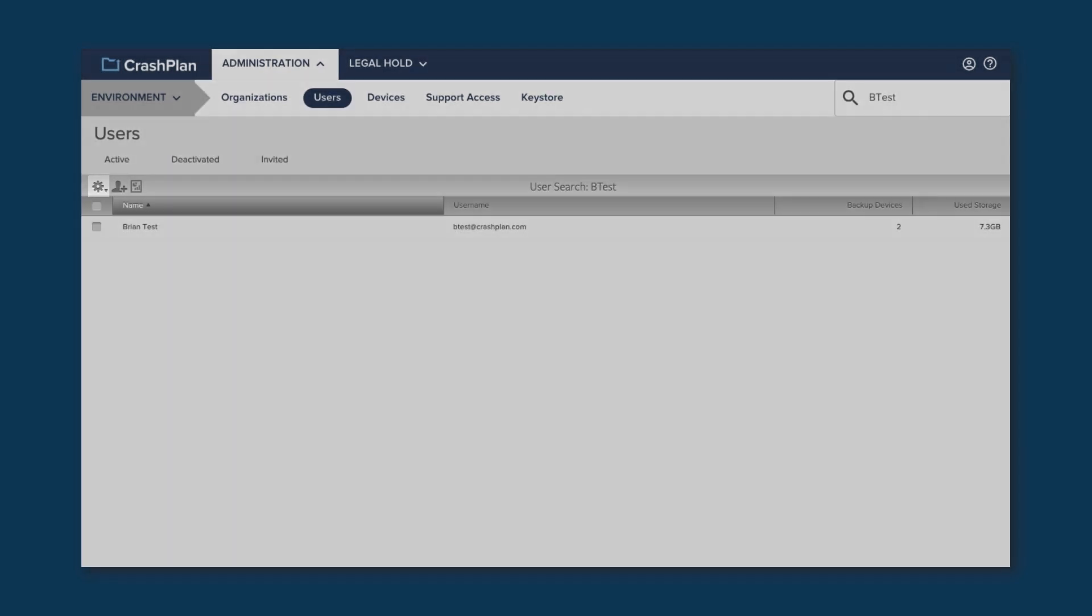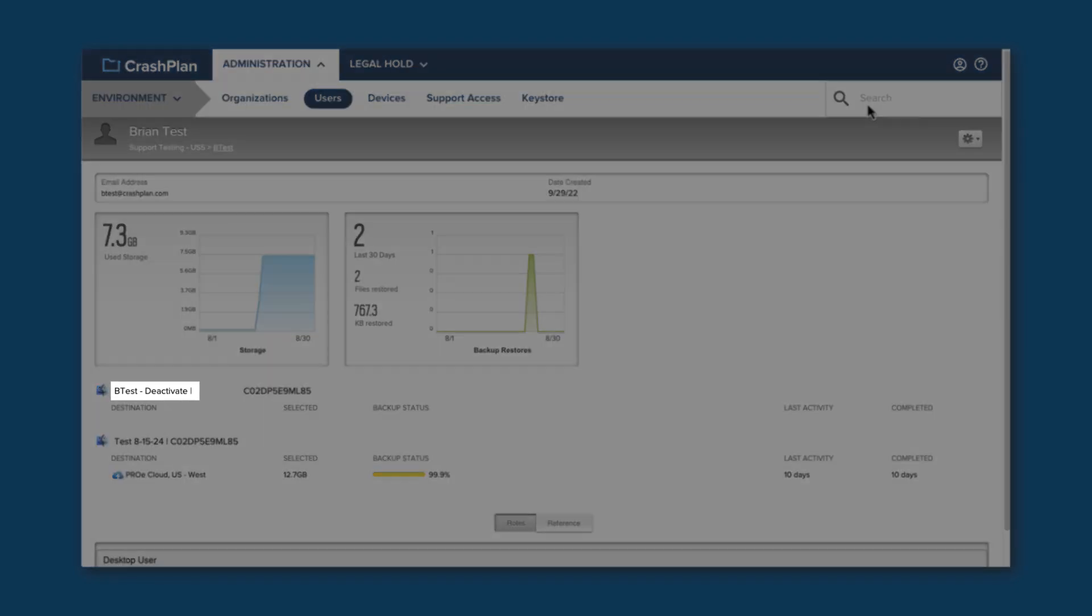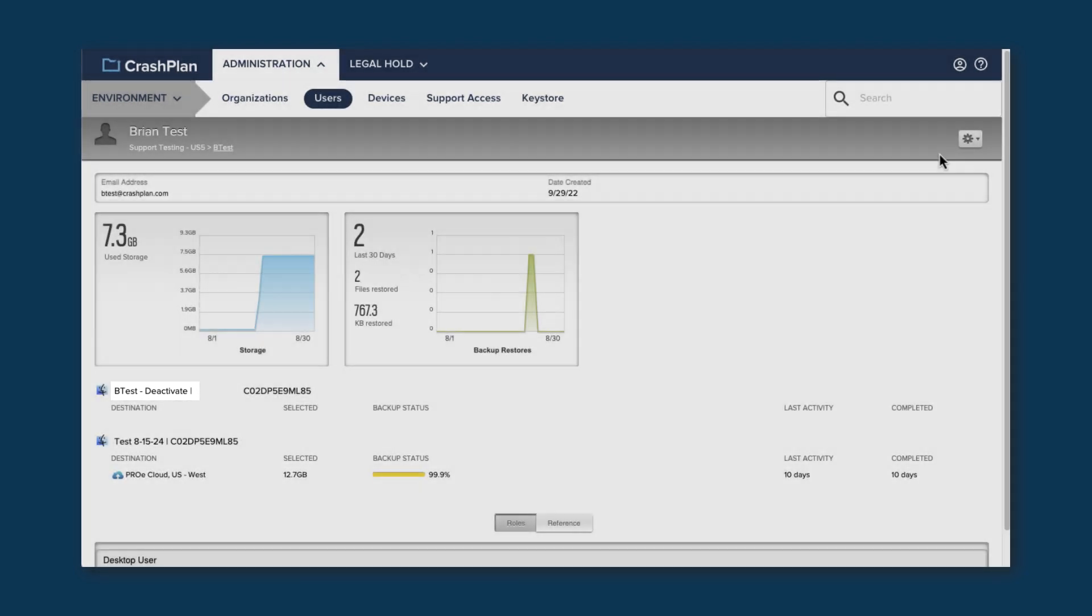Clicking on any of the users will take you to their User Detail page. On the User Detail page, you can see the devices that belong to a user, how much data they have stored, and what roles they have. If you click on the name of a device, it will take you to that device's detail page. We'll look at one of those in a moment.